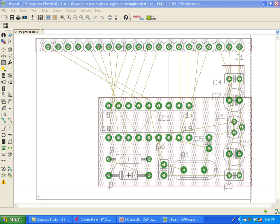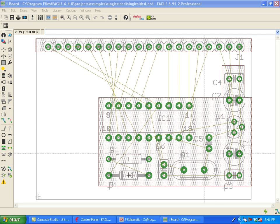With the release of version 7, we've made some improvements to the AutoRouter. To illustrate them, we're going to be working with the single-sided demo board that ships with every installation of Eagle. It's a simple example to demonstrate how the AutoRouter can now be configured and the various parameters that we've added to it.